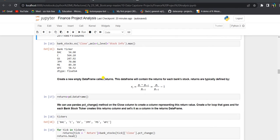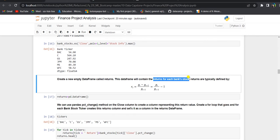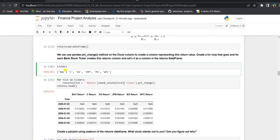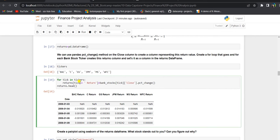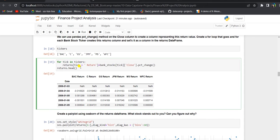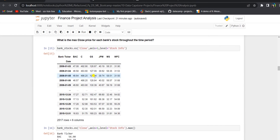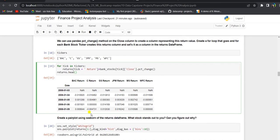Next, we create an empty data frame called returns, which will contain the returns for each bank stock. Returns are typically defined as: price of the day (Pt) divided by price of the previous day (Pt-1), minus one. A for loop goes through each bank ticker and calculates the return using the pct_change function — the percentage change function — for each day. The returns data frame has NaN values in the first row since there are no returns on the first day.